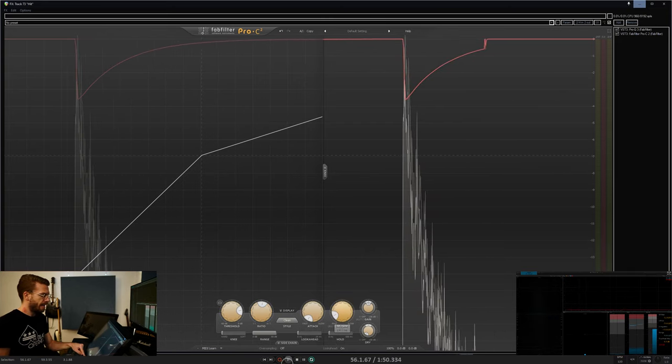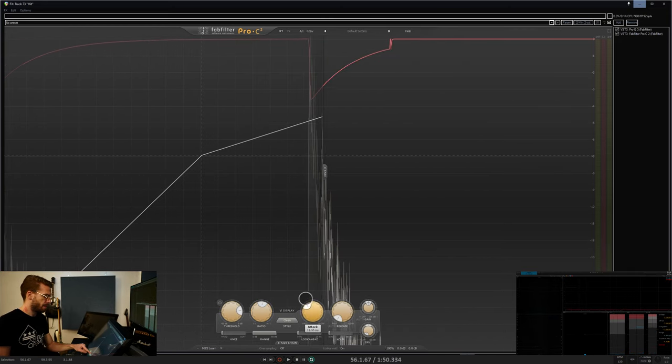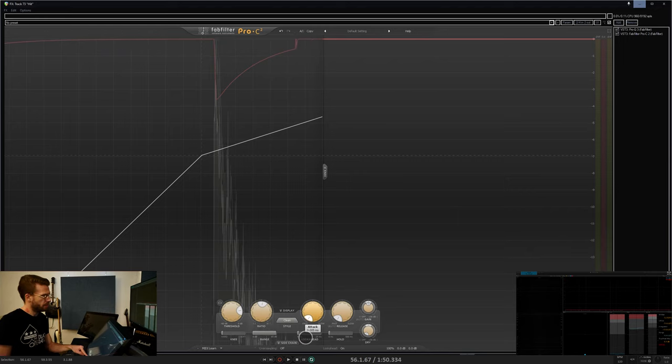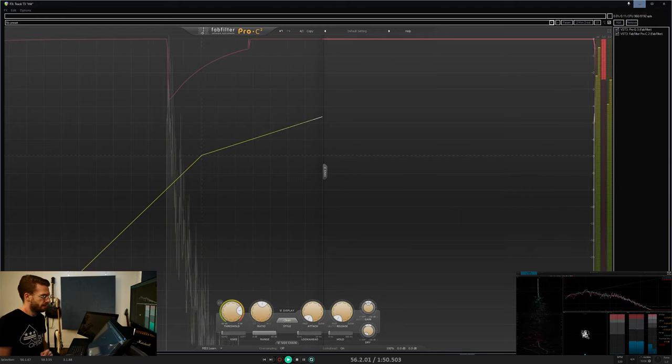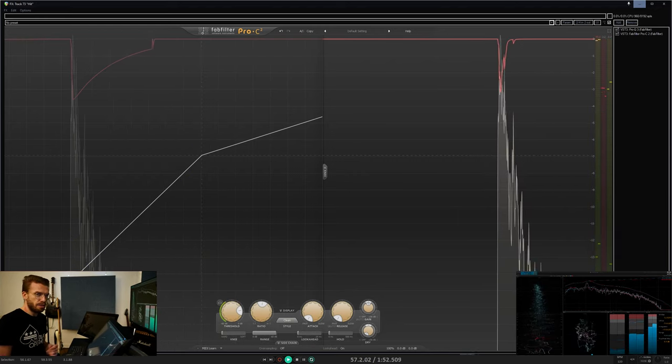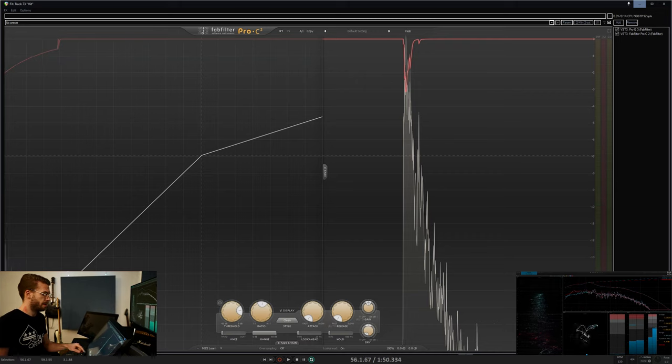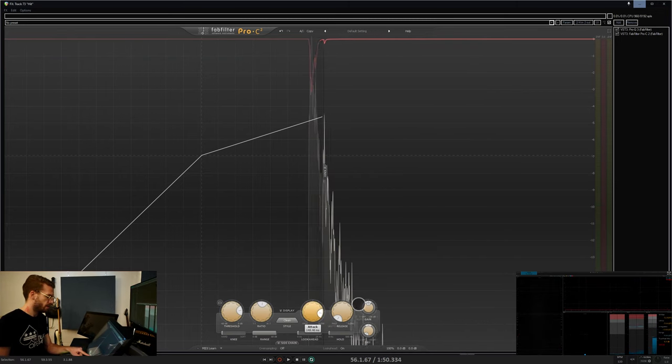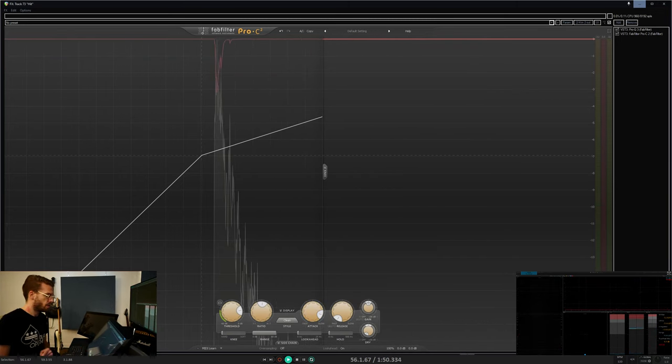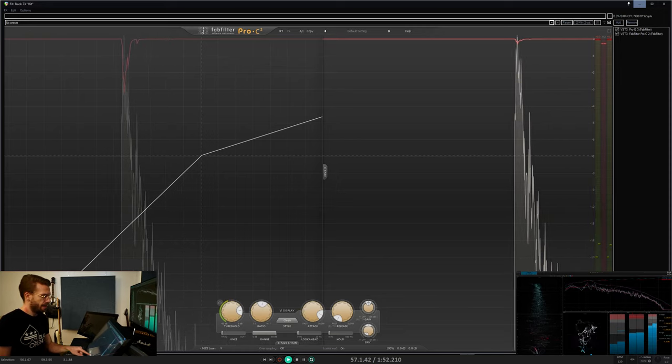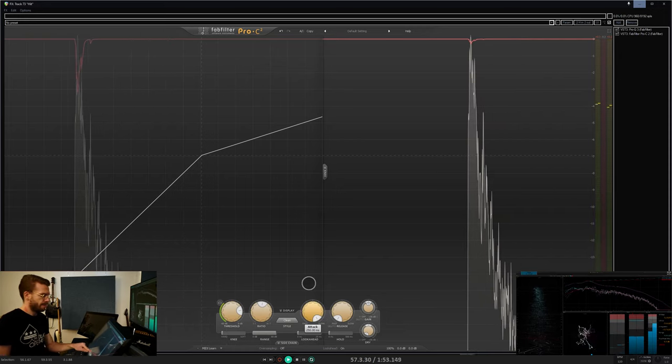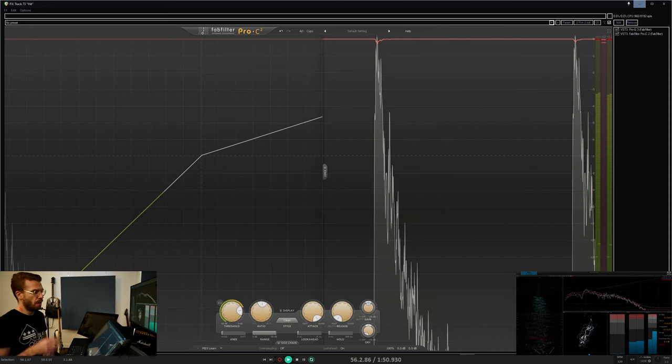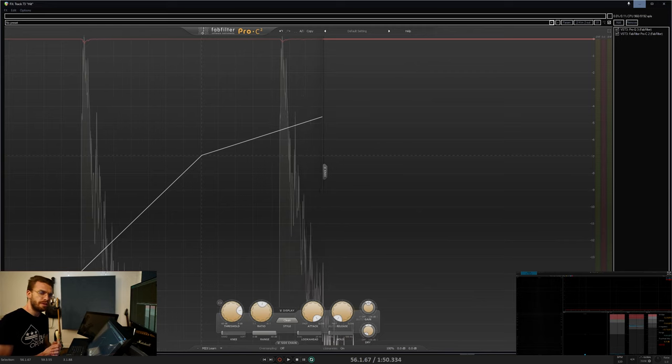The attack time determines how quickly your roommate jumps in there. Does your roommate instantly jump in and say, hey, shut the hell up? Or is the attack time quite slow, and the occasional bump somehow gets through the threshold?